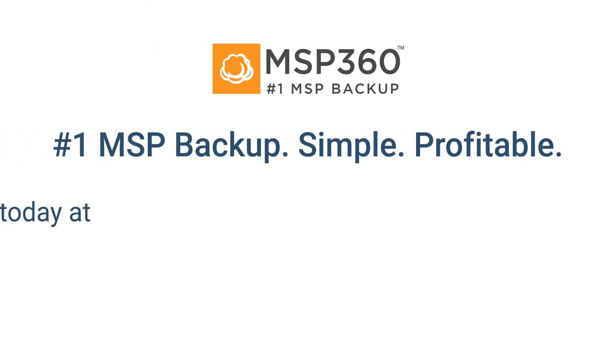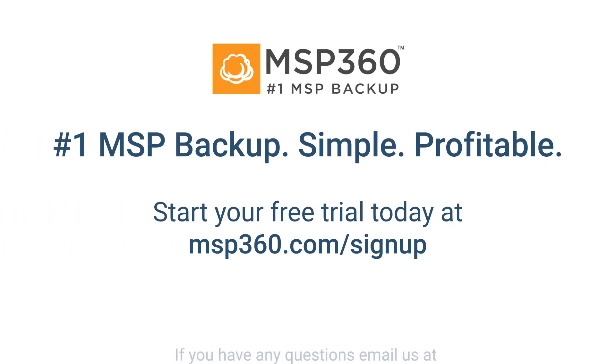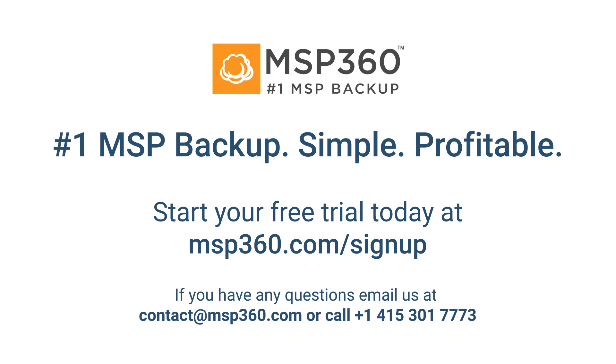That's it! Now you know how to set up, install, and connect to your client's computers using MSP360 Managed Remote Desktop. If you have any questions, feel free to contact our pre-sales team.